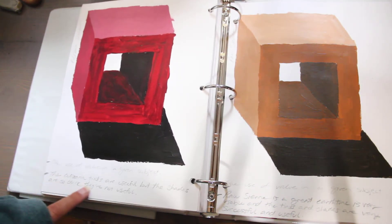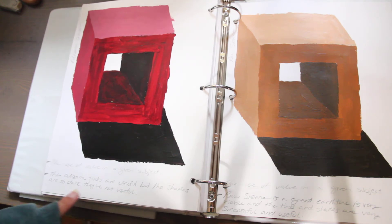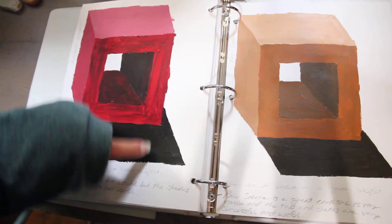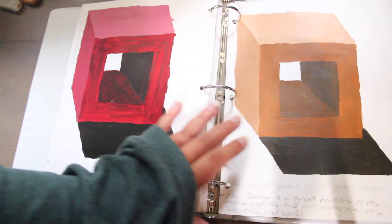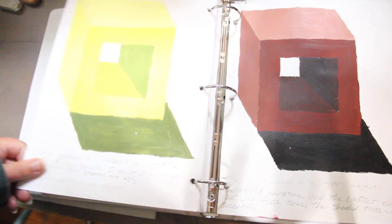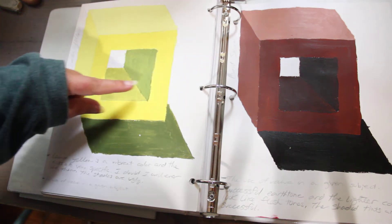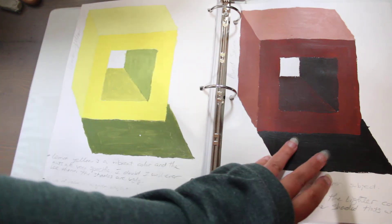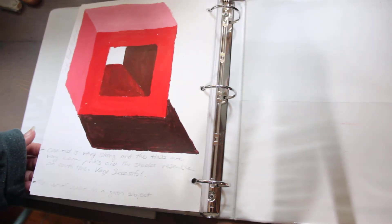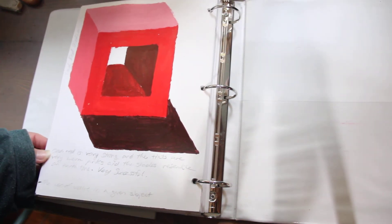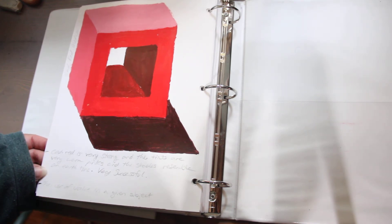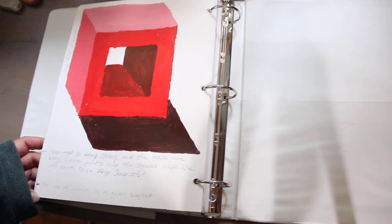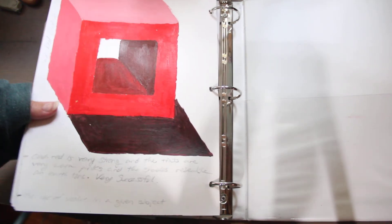So I wrote the alizarin tints are useful, but the shades are so dark they're not useful. These look too similar. So sometimes you create colors that you wouldn't use. I said I wouldn't use these shades. They're ugly. Younger Kendra was ferocious. Okay. I said the cadmium red is very strong and the tints are very warm pinks and the shades resemble an earth tone very successful. The use of value in a given subject.